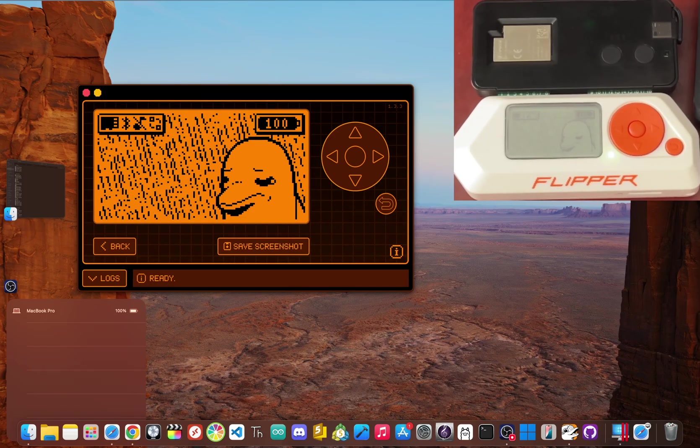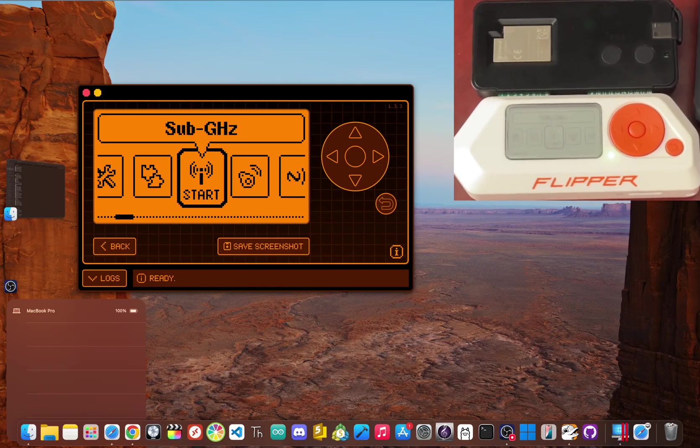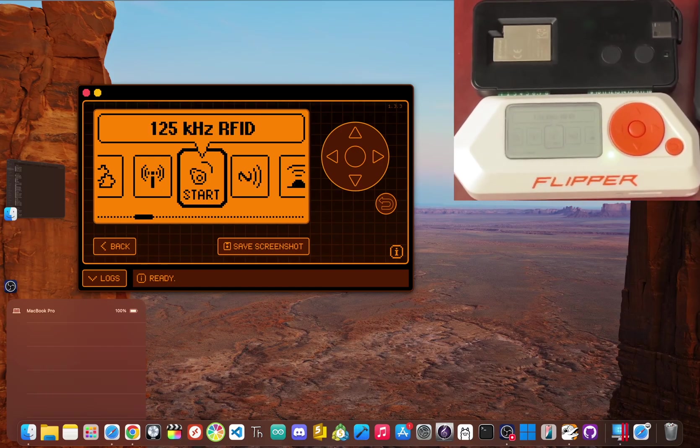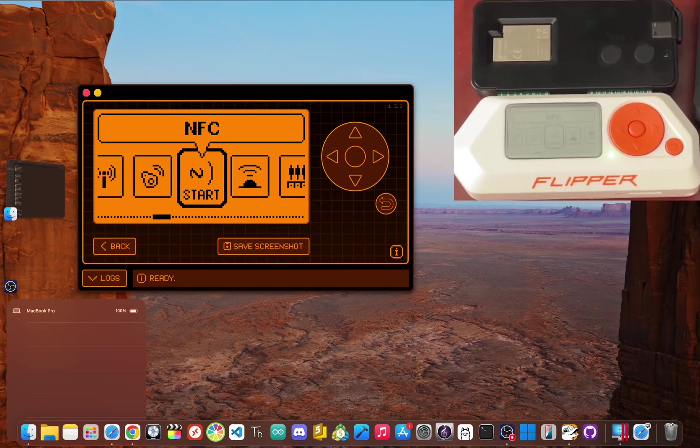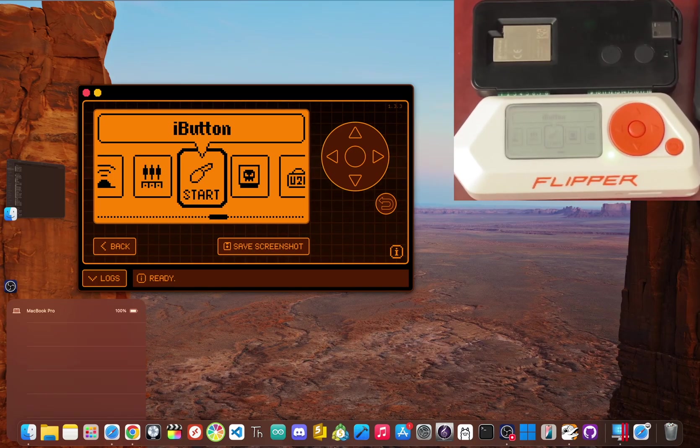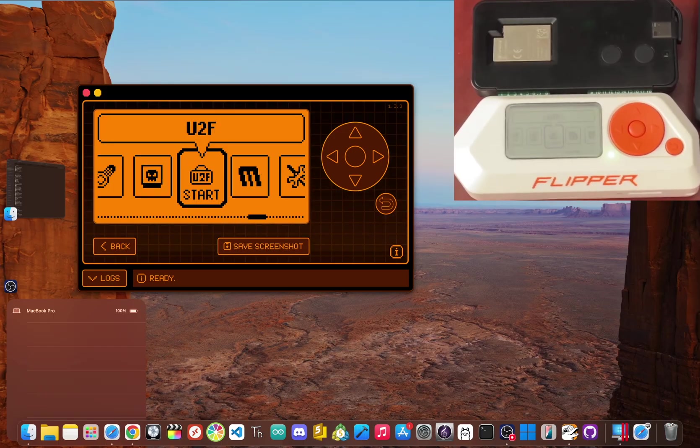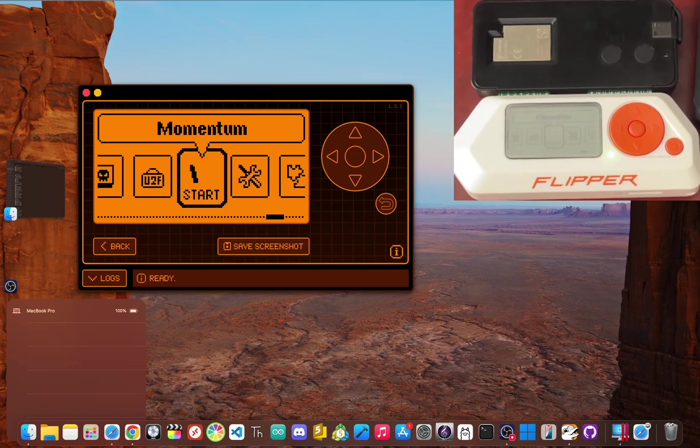Now the Flipper Zero is a digital Swiss army knife, no doubt, but it has one big glaring weakness. It's pretty much an island out of the box. It has no Wi-Fi, which means it can't talk to your network or the internet. That physical isolation is a huge bottleneck.